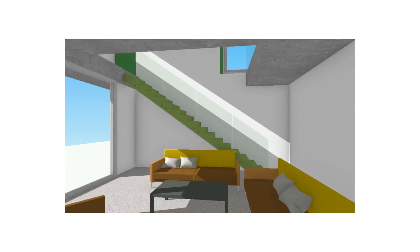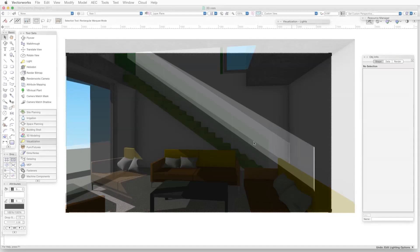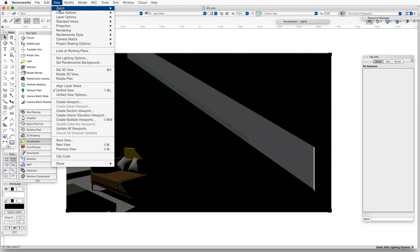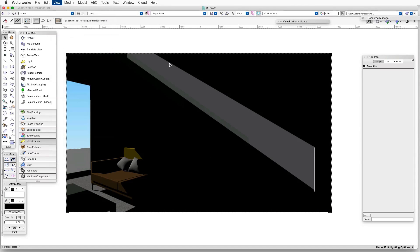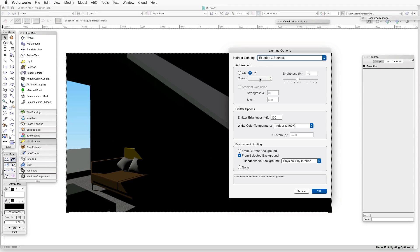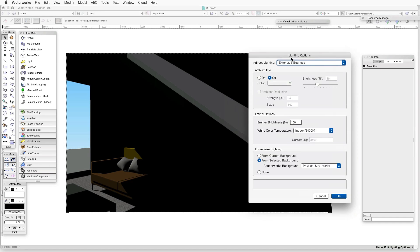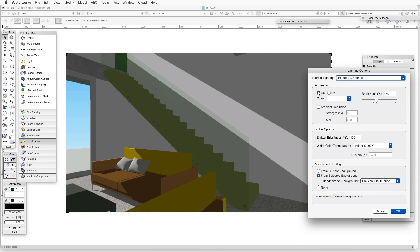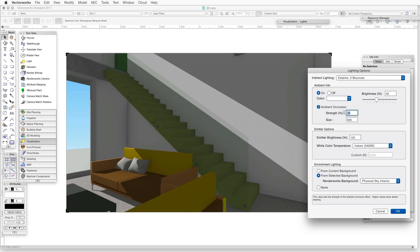In these cases, adding ambient occlusion can make a big difference. To turn on ambient occlusion, we go to the Lighting Options dialog box, View, Set Lighting Options, then go to the Ambient Info part of the dialog and turn Ambient On, and click the Ambient Occlusion checkbox to turn it on.